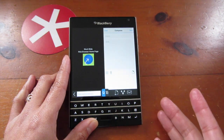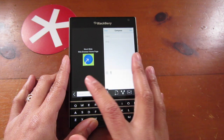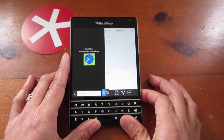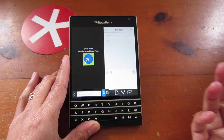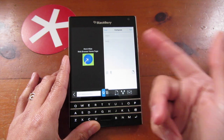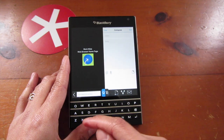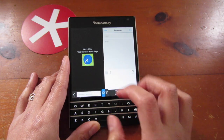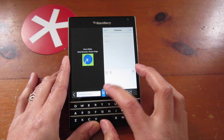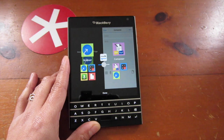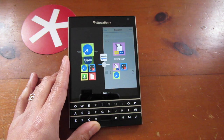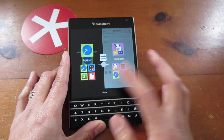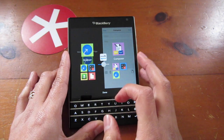By default you have the browser window and the composer window open, so you can just start typing away a message. If you want to load up a website, just type it in there. If you want to display other apps, just hit the menu icon in the center.